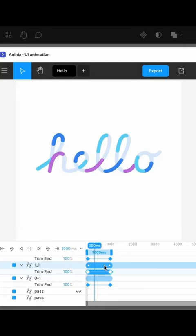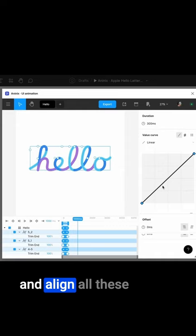It already looks interesting. Now let's reduce the duration, curve of the animation, and align all these using the offset tool. Good, this is almost what we need.